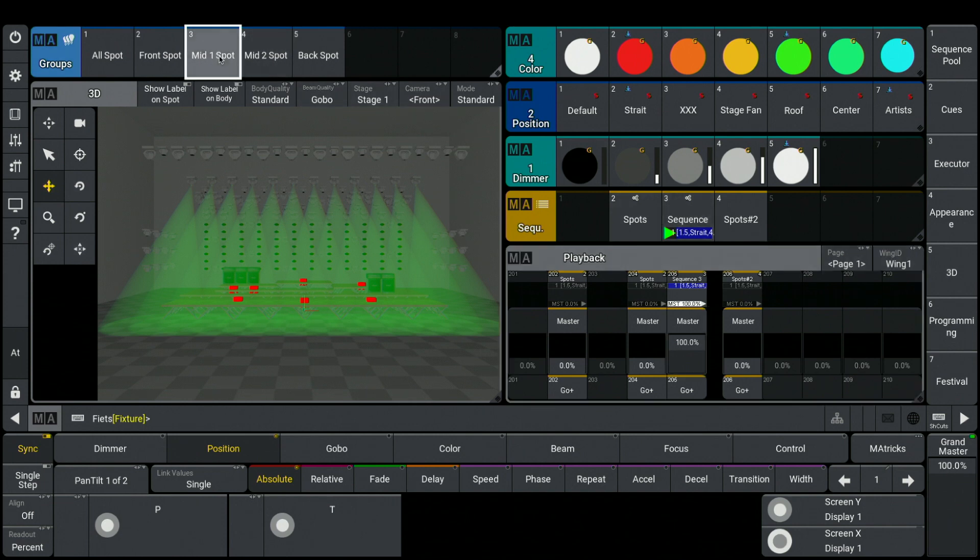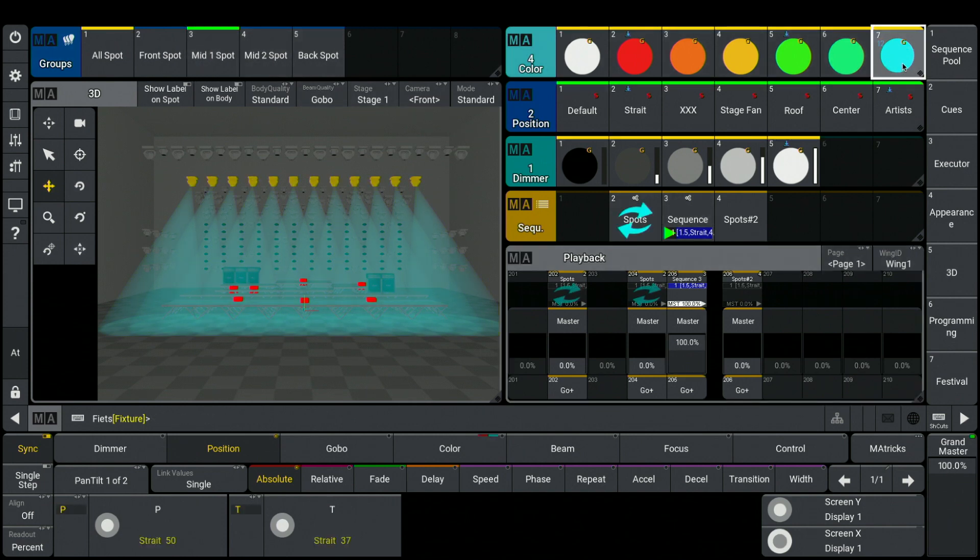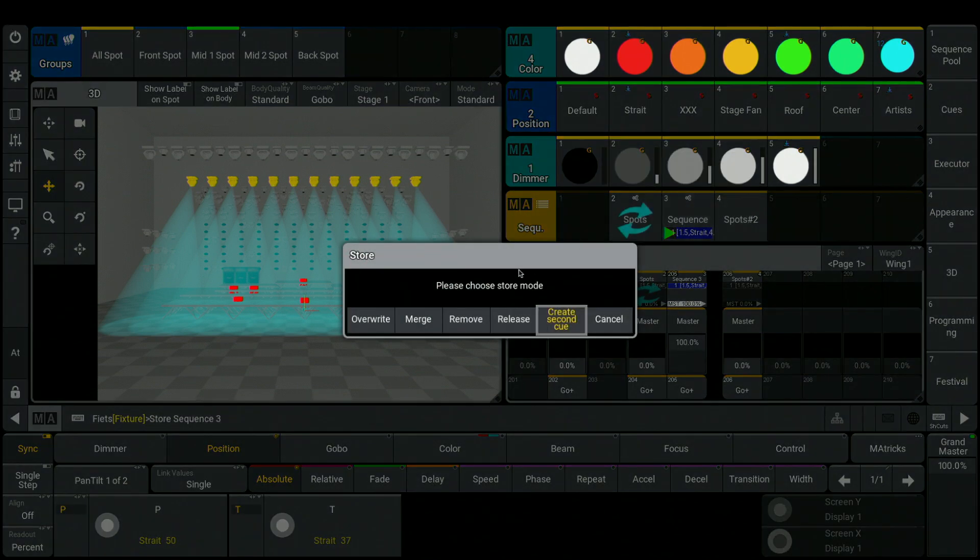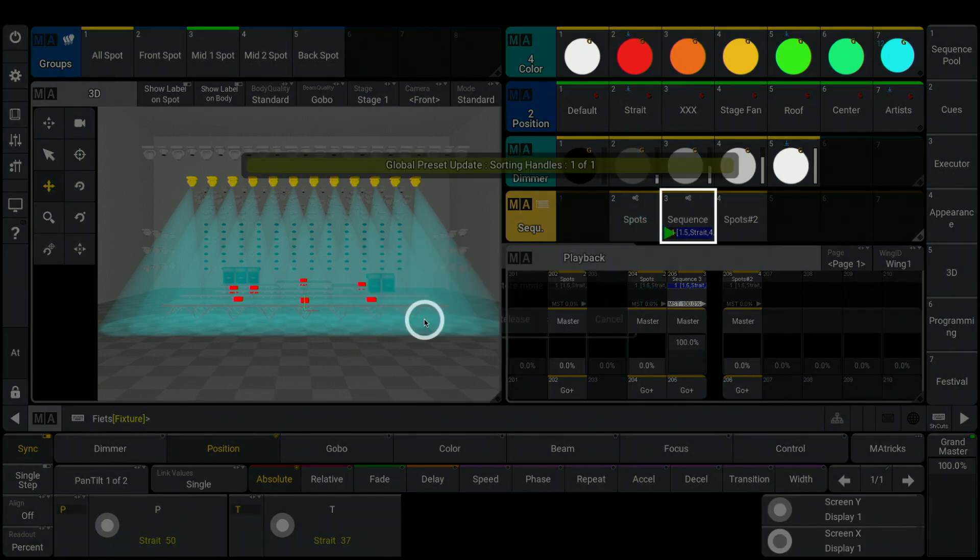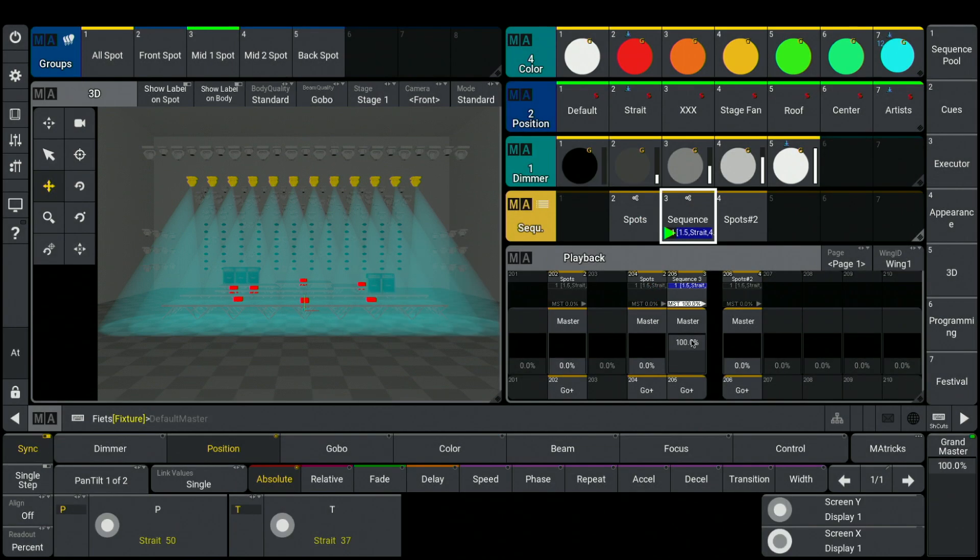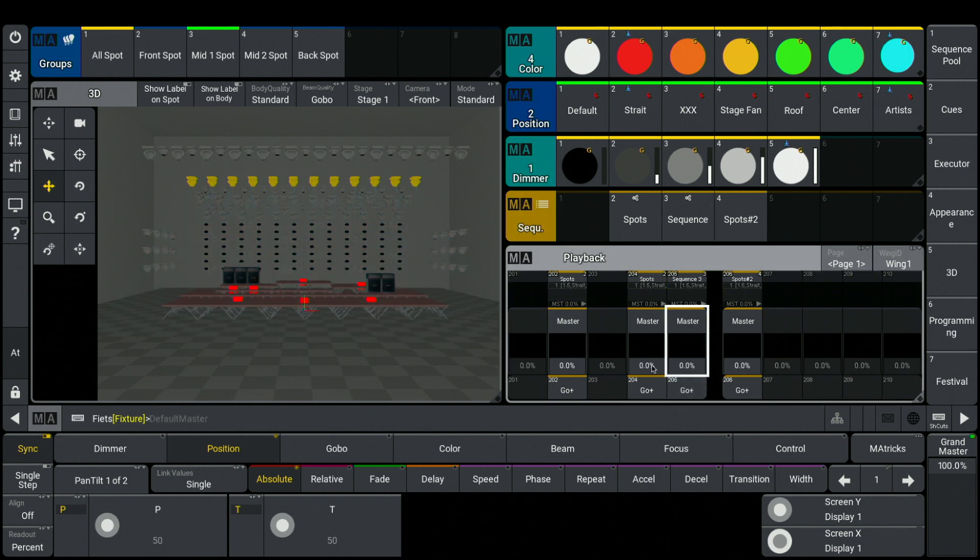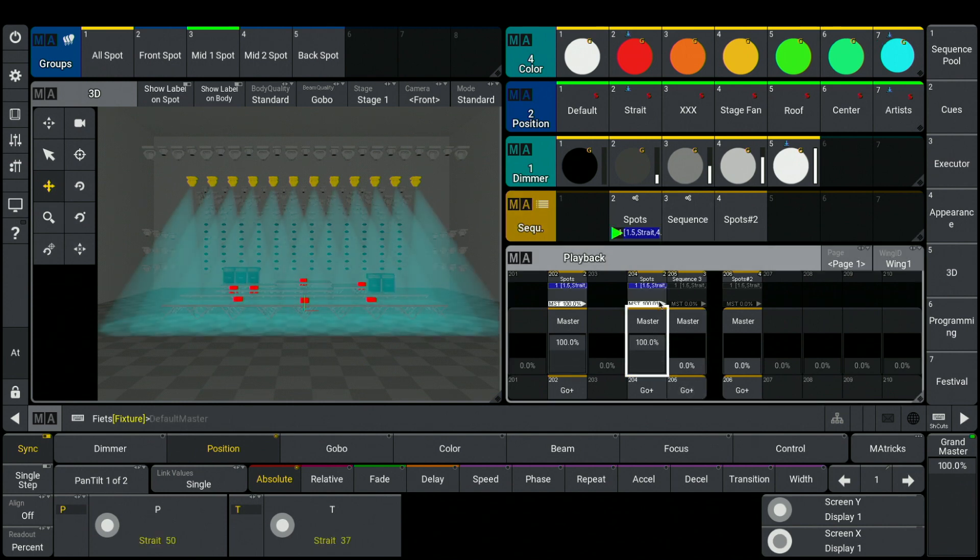If I now modify the sequence number 3, maybe by choosing a different color, and merge that inside of the sequence number 3, I recognize that this color is also in sequence number 2.